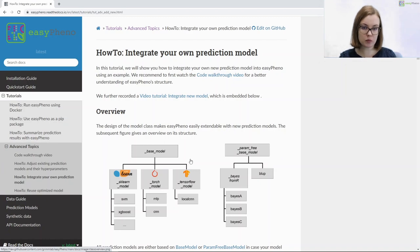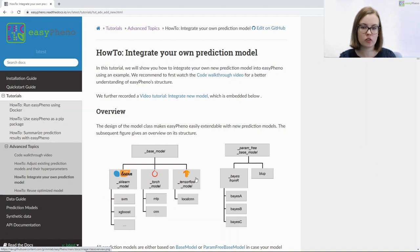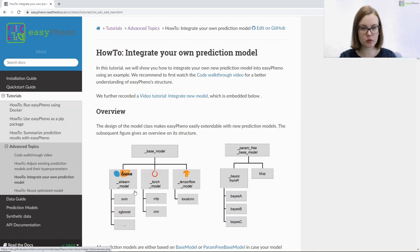The base model already contains templates for the three most common frameworks: scikit-learn, pytorch, and tensorflow. In this video we're going to focus on the first one as we want to include its k-nearest-neighbor algorithm.